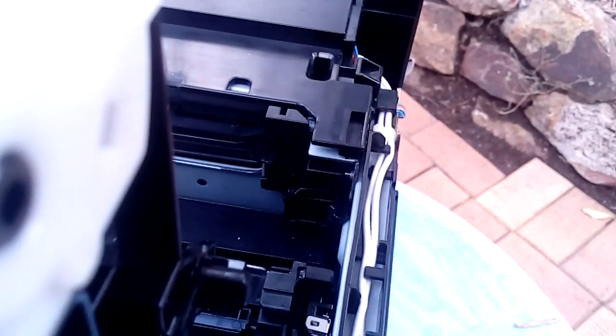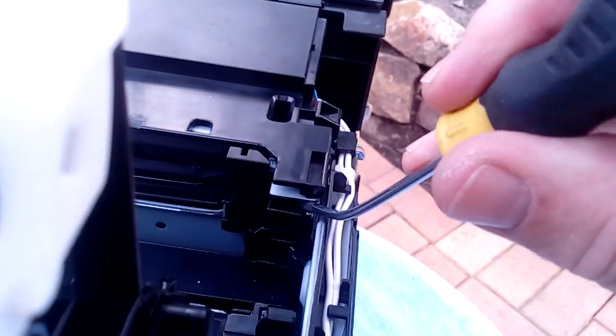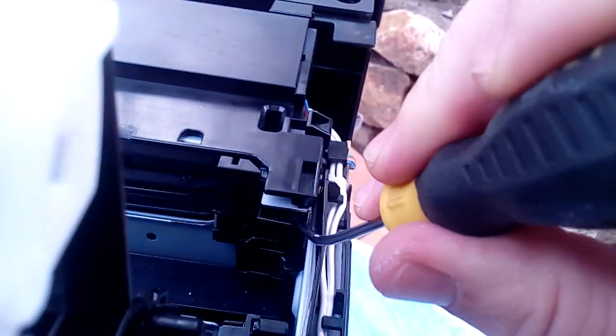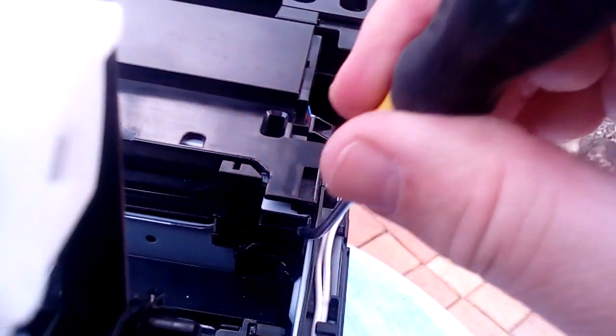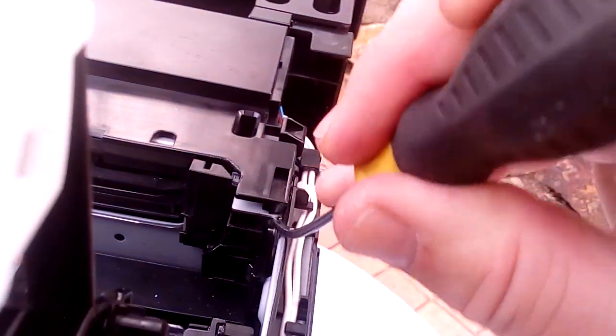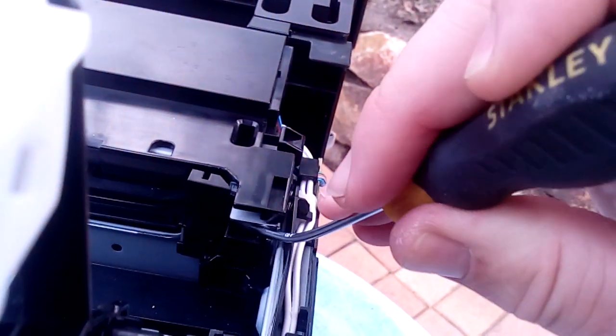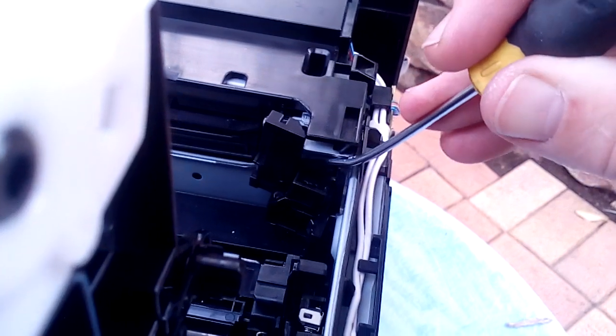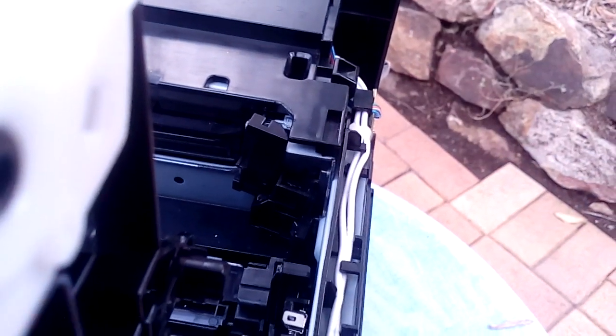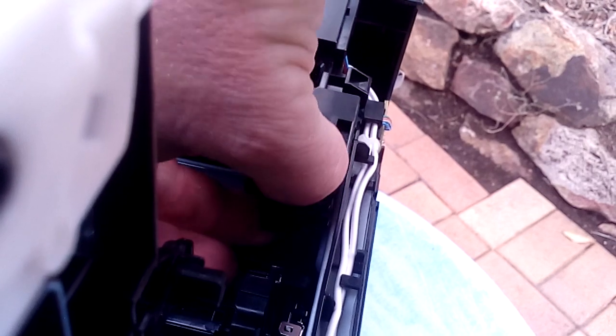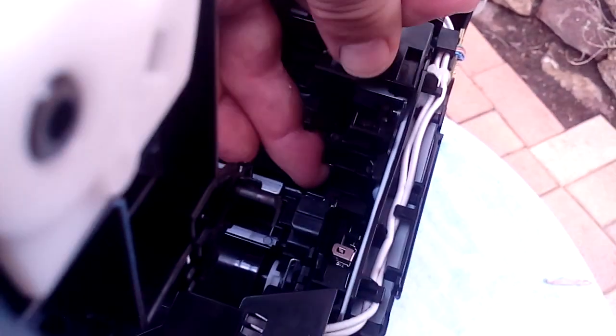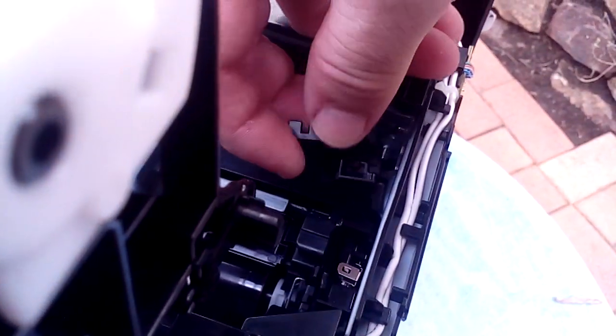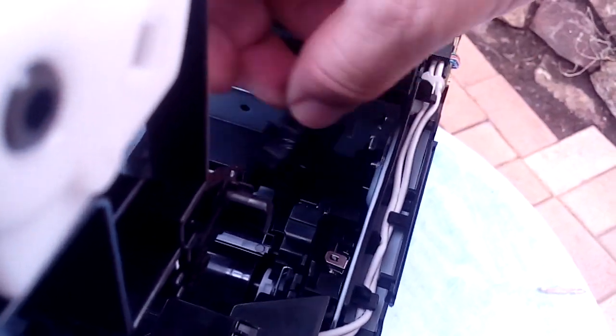Once again, we're trying to do it one-handed. Push on the tab, that releases it, and you can pull it out.